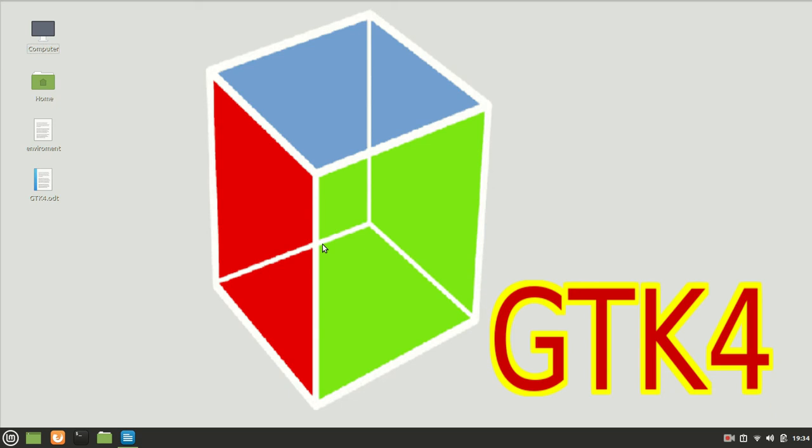Hello guys, my name is Michael and welcome to a new GTK 4 compilation tutorial.